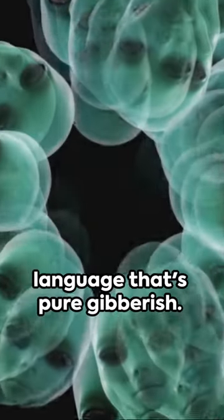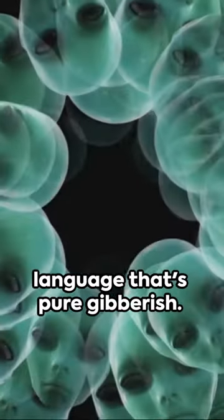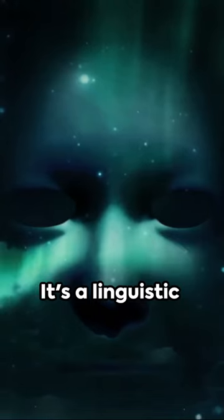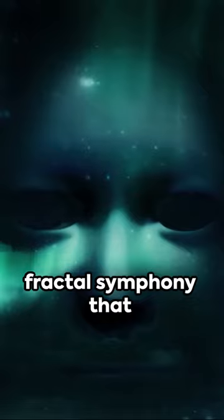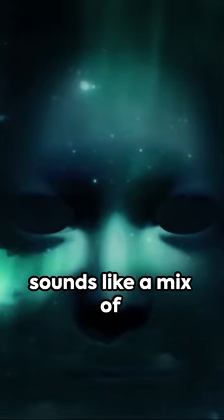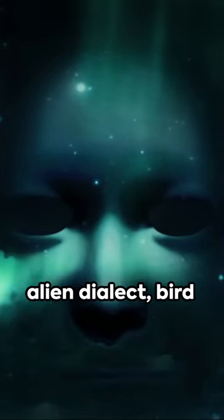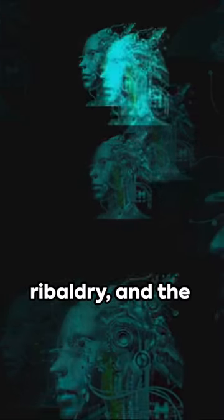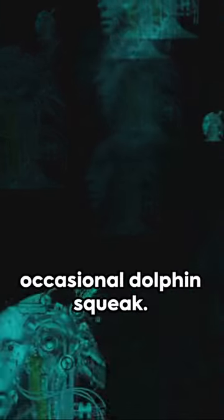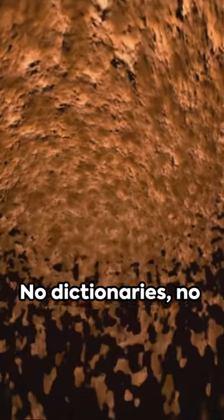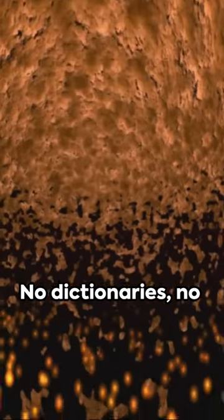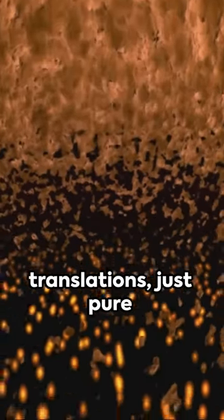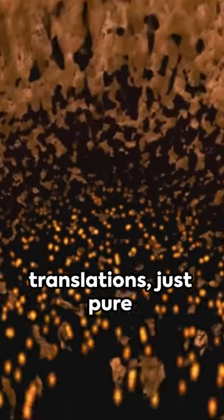Now, these characters communicate in a language that's pure gibberish. It's a linguistic fractal symphony that sounds like a mix of alien dialect, birdsong, barbarity, ribaldry, and the occasional dolphin squeak. No dictionaries, no translations, just pure emotive expression.